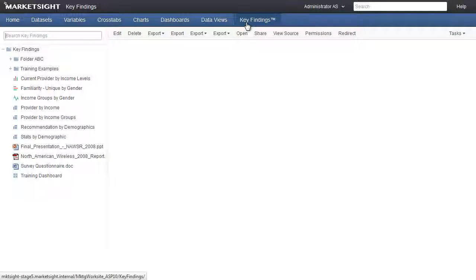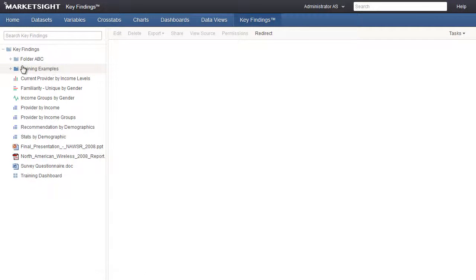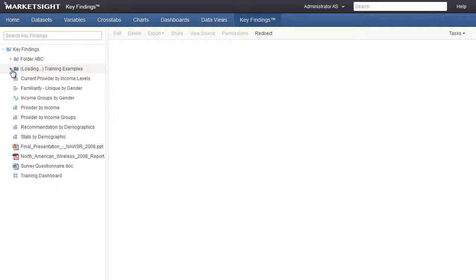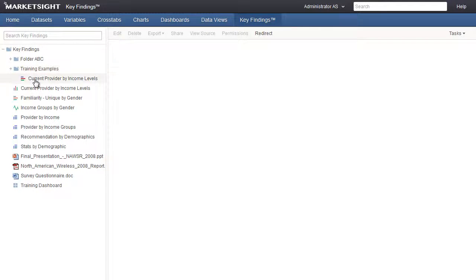Now let's open the Key Findings page to see how it looks. On the left is a table of contents, showing different folders and items that have been made available in Key Findings. We can see that our new folder is here and it contains the chart we just added.